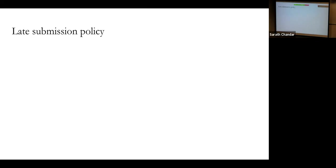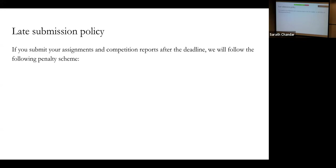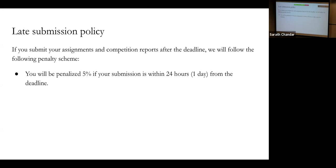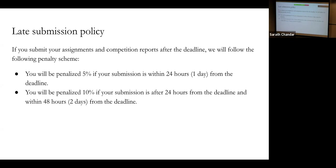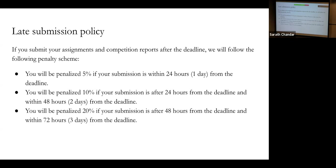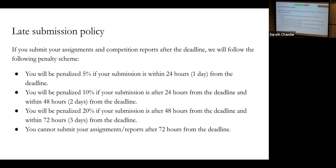Late submission policy: this is a class of 100 plus students, so we really don't want to make case-by-case decisions. If you submit your assignment late, you'll be penalized 5% up to 24 hours late, 10% after 24 hours, and 20% after 48 hours up to 72 hours. You cannot submit your assignments after 72 hours from the deadline. These are strict deadlines — if the deadline is October 10th, just assume it's October 5th and work towards that instead.